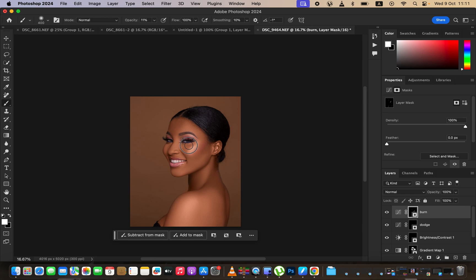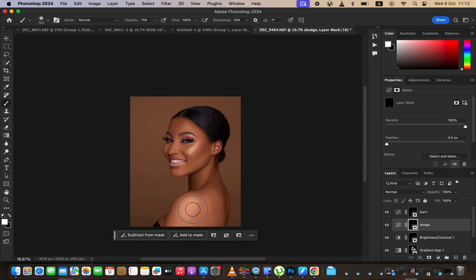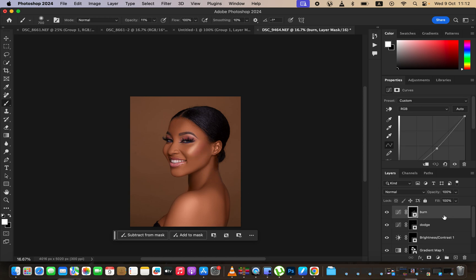Burn the shadow areas, then switch to the dodge layer and paint on the bright areas — the highlights and shoulder area — to enhance them. If the effect is too strong in any given area, you can undo or reduce the opacity. Checking before and after, you can see how the dodging and burning add shape and dimension.